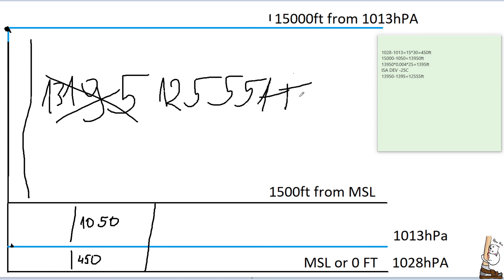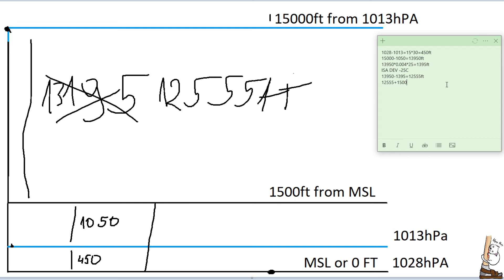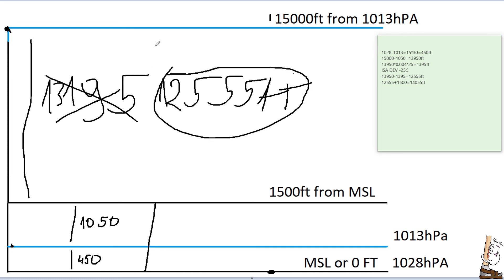In ISA conditions, this portion would be 13,950. However, with ISA deviation, this is not true. And our portion here is 12,555 feet. And now we again remember true altitude is measured from here. Therefore, our true altitude will be 12,555 plus 1500. And that equals 14,055 feet. This portion plus this portion until here, and also plus this portion. Now we add this small portion because the datum for true altitude is here. So, that is how you do it.